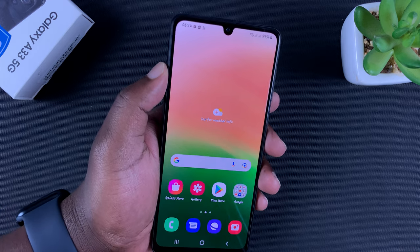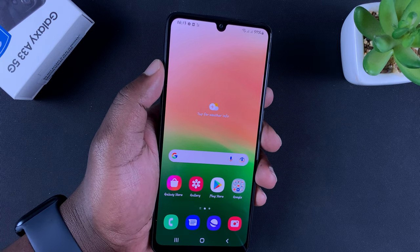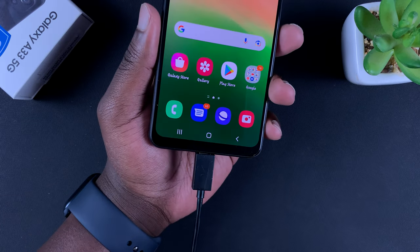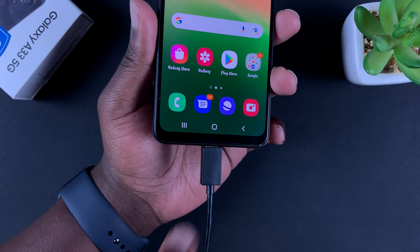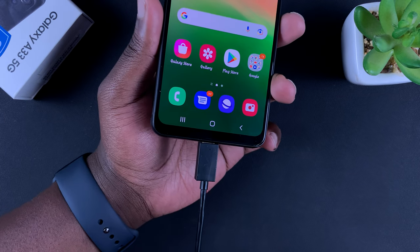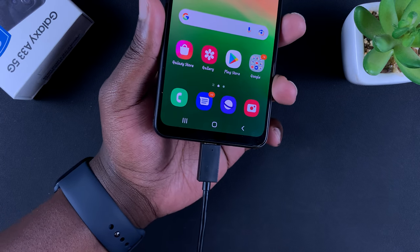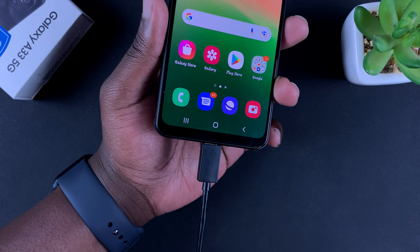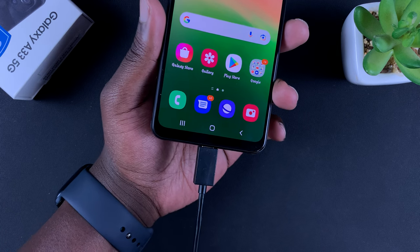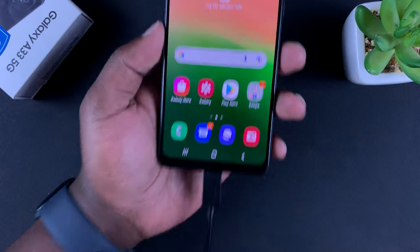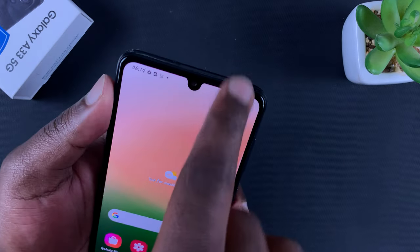To do this, you need to go into recovery mode. First, connect your phone to a computer using the USB Type-C cable. Make sure you connect it to a computer and not to a power outlet or a charger — it has to be connected to a computer.